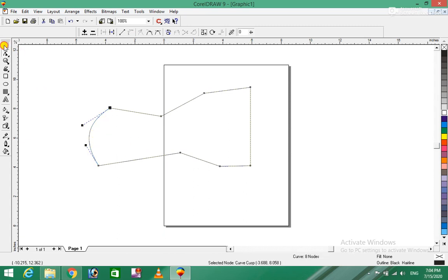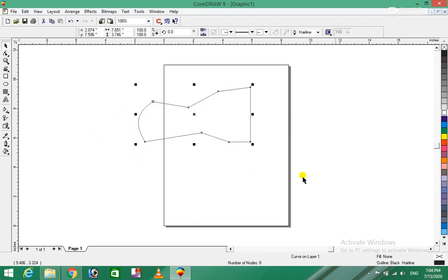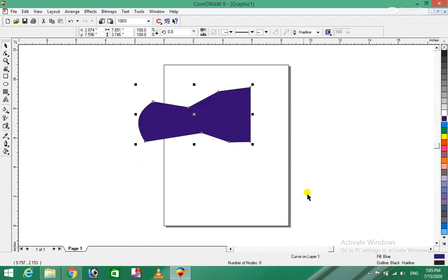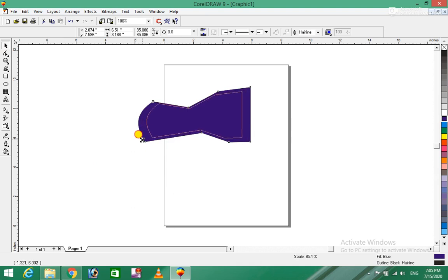If you have a round shape, you need to separate the size. Then you need to separate the size of the size and adjust the size accordingly.